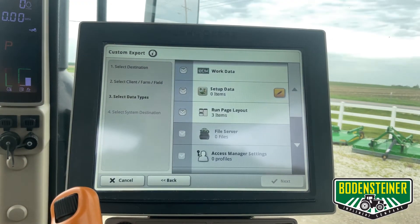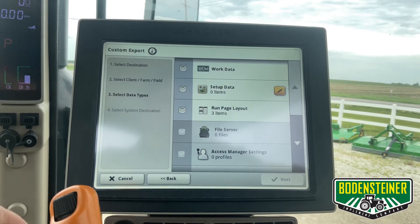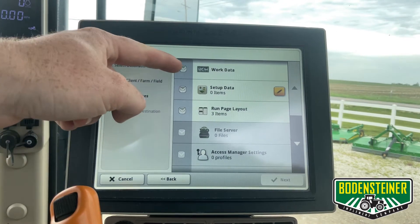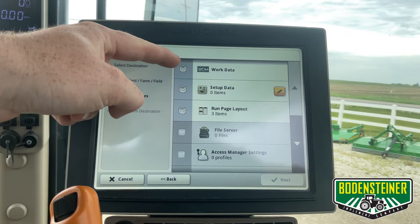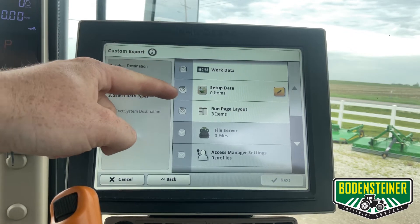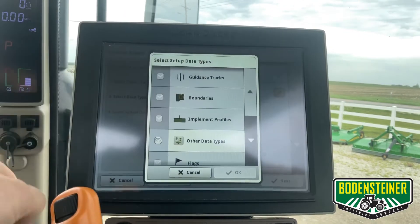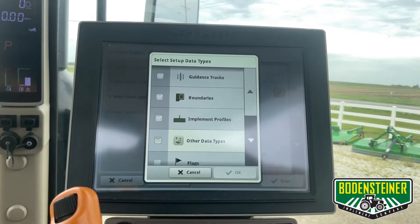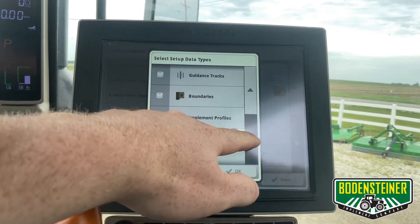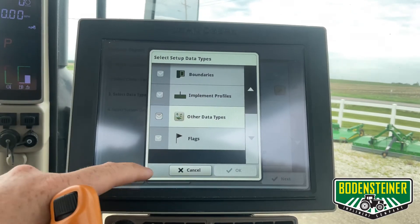On this page we can choose what type of data we would like to export — whether it's the work data, documentation data, or setup data. We can even choose what type of setup data we would like from this list.